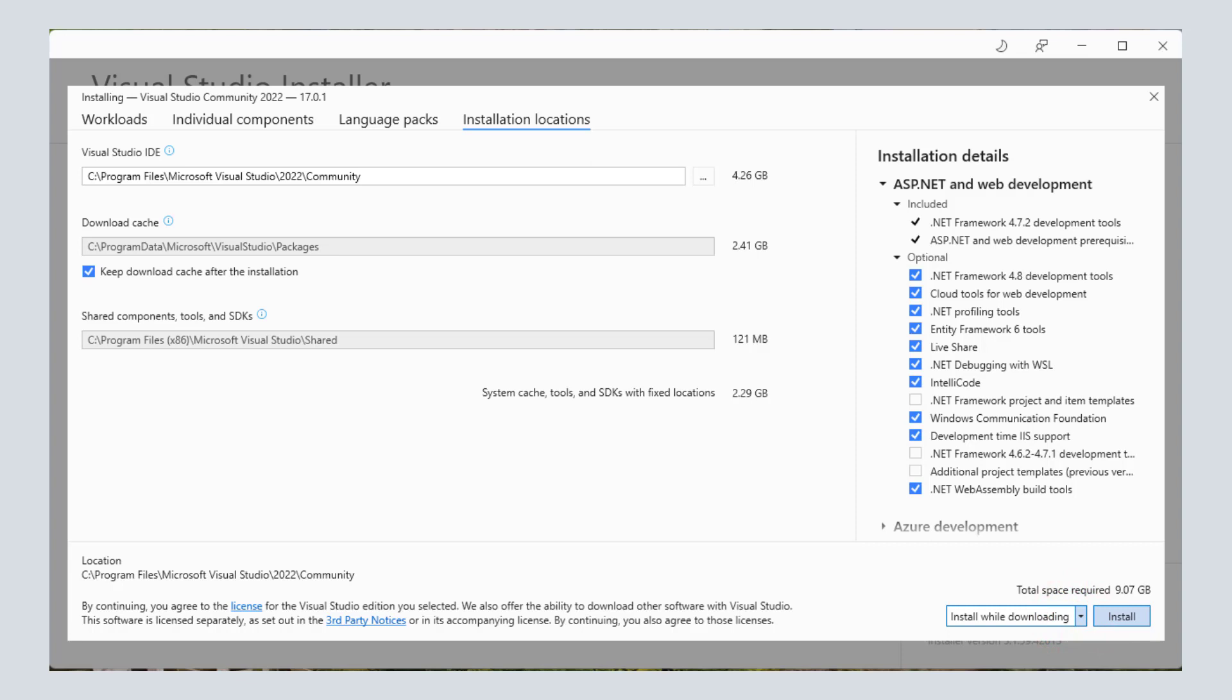I would suggest you to use Visual Studio Community Edition because of two reasons. First of all, it is free and secondly, it would be easier to follow my instructions as I also use Visual Studio. Okay, let's move on to the next option.